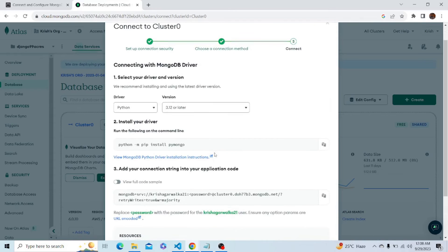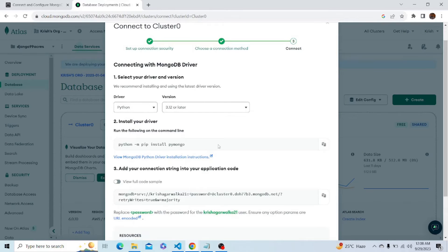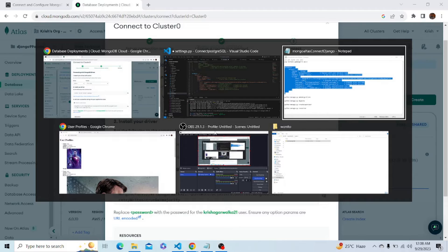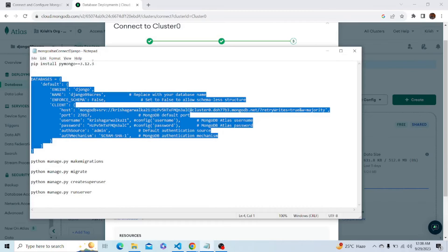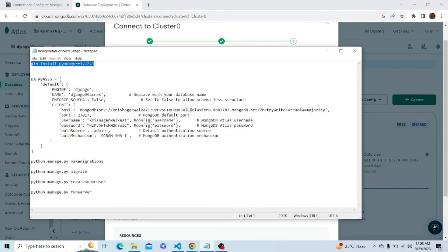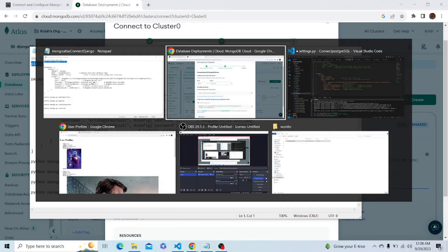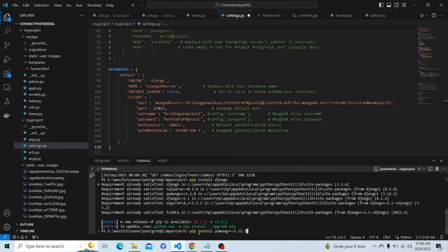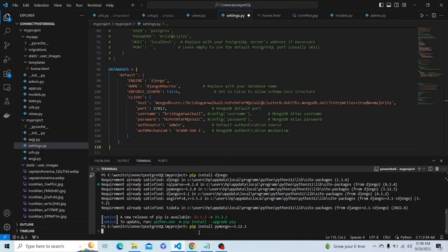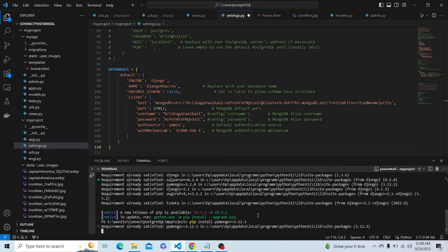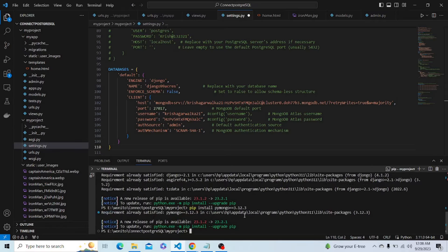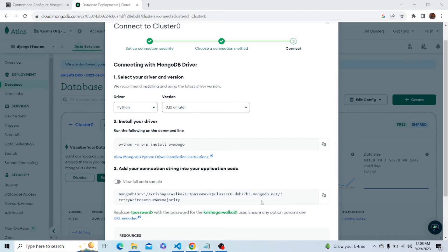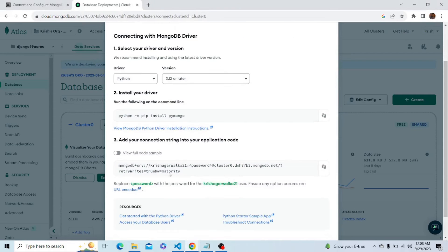Here it says we have to install PyMongo, but we have to install an older version of PyMongo because the new version doesn't work with the Django which we installed earlier in this project. I have copied this code: pip install pymongo 3.12.3. Let's install it. Requirement already satisfied because I have already installed it in my system.